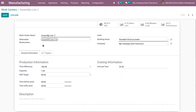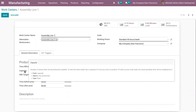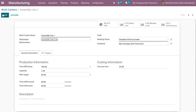In order to keep track of which work center has been used, this can be done by tracking manufacturing orders, so your employees have an alternative work center to use. For Assembly Line 1, I have set the capacity as one, so at a time only one unit can be processed at this work center. Now let's save this.